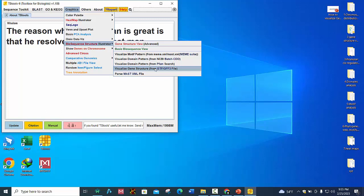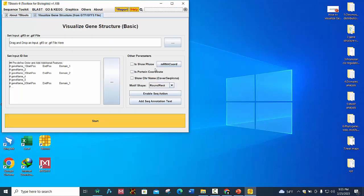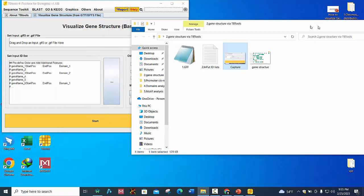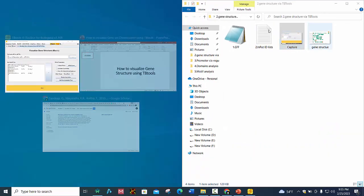Click on it. Here you can see two files are required to visualize gene structure. First is the GFF or GTF file, so we will drop this file here.